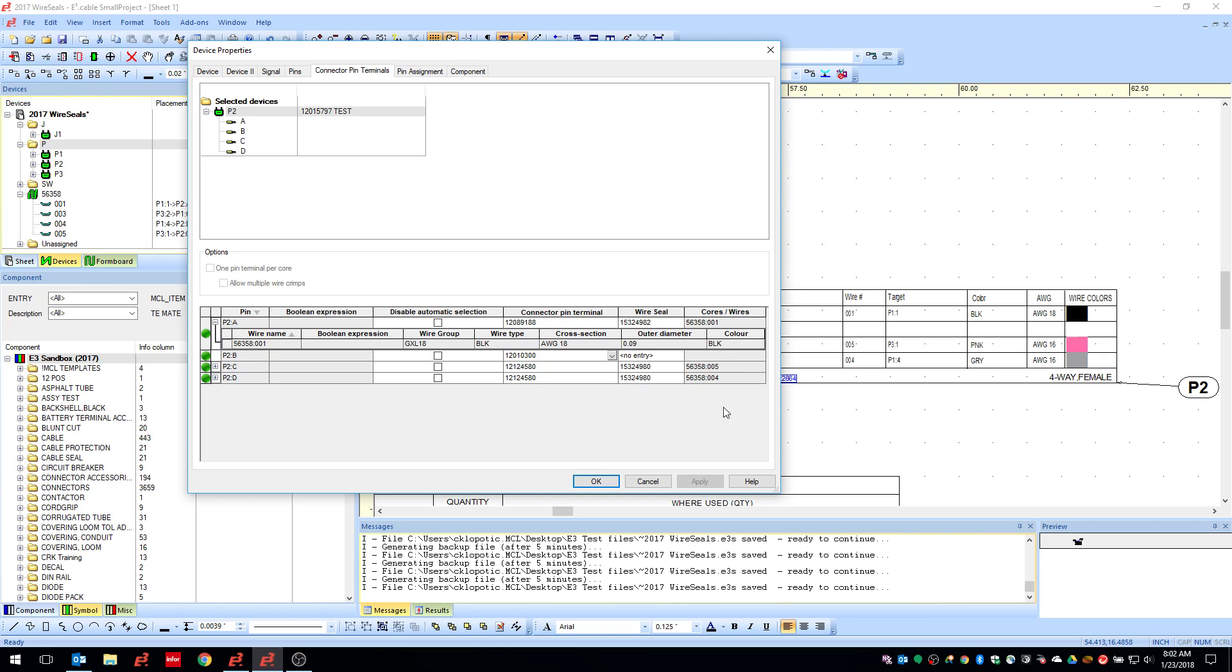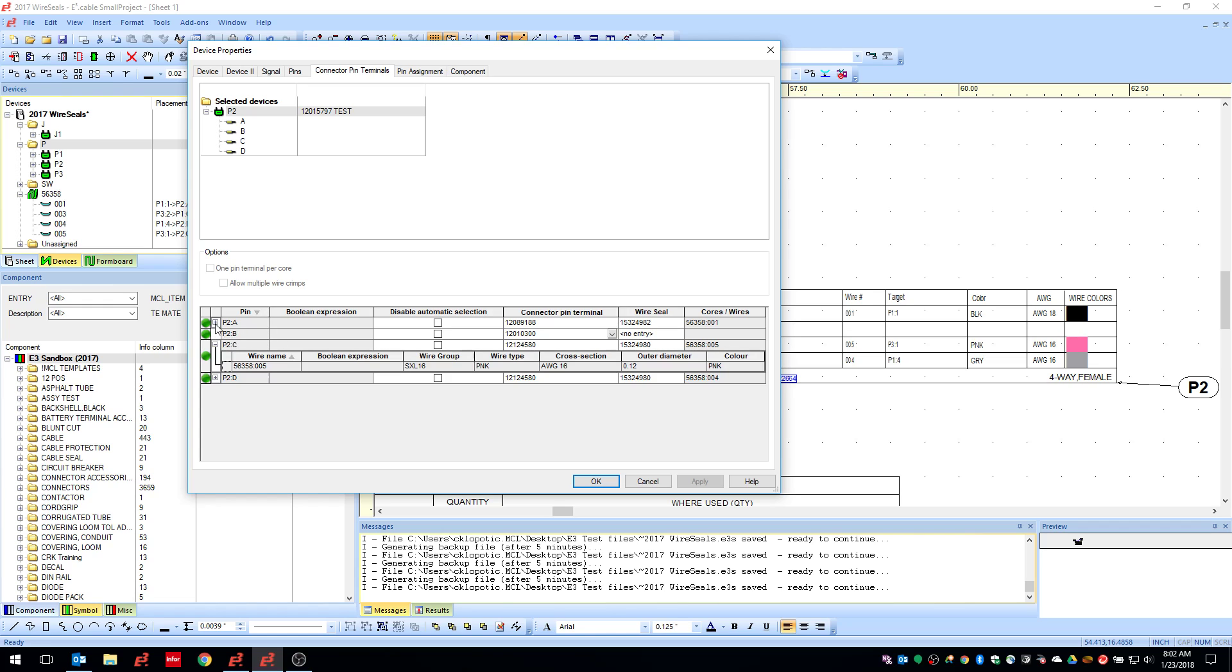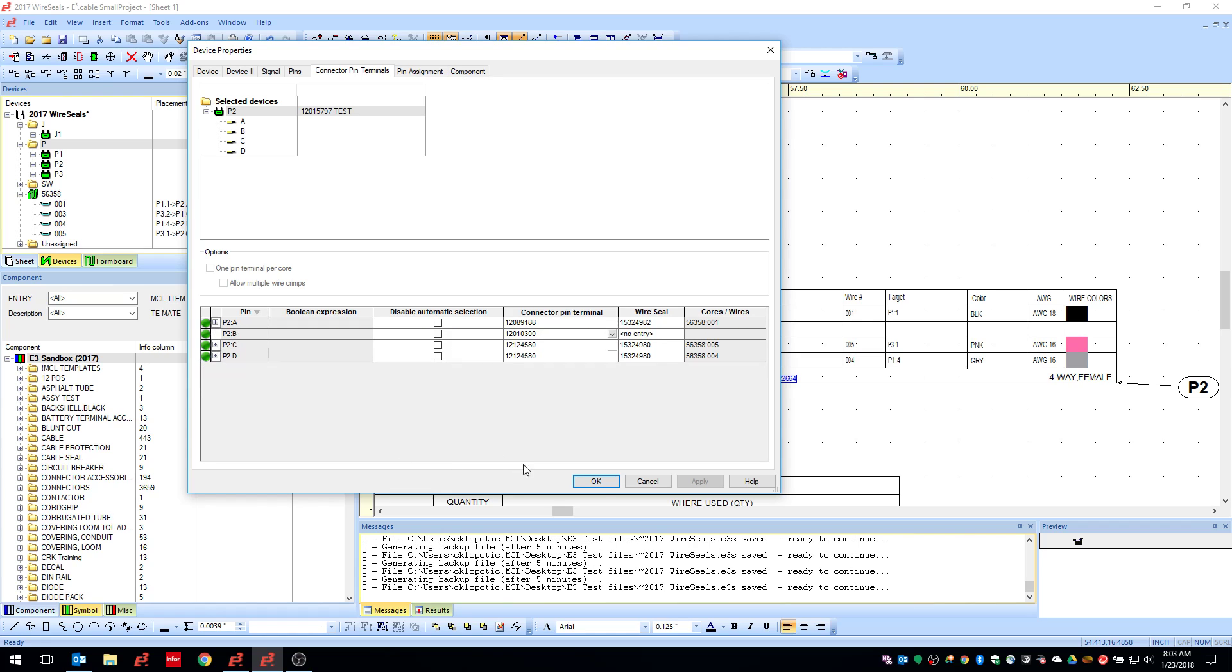Positions A, C and D have wires in them so it picked the appropriate terminal along with an appropriate seal. So you can see that these wire seals are different based off of the gauge and the type of wire. So this is an 18 gauge GXL, this is a 16 gauge SXL type wire.